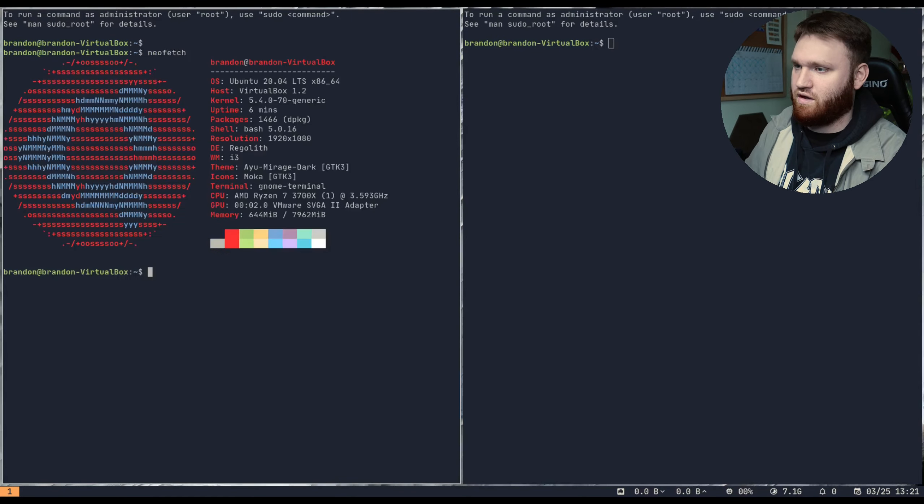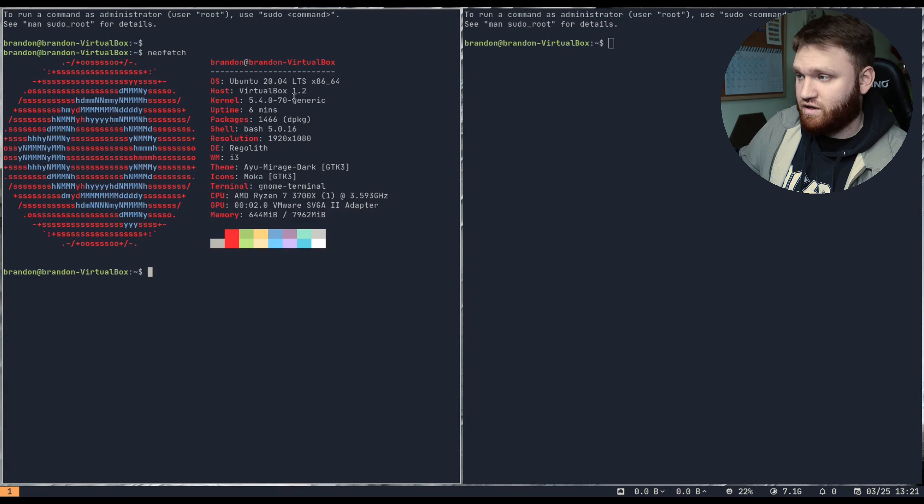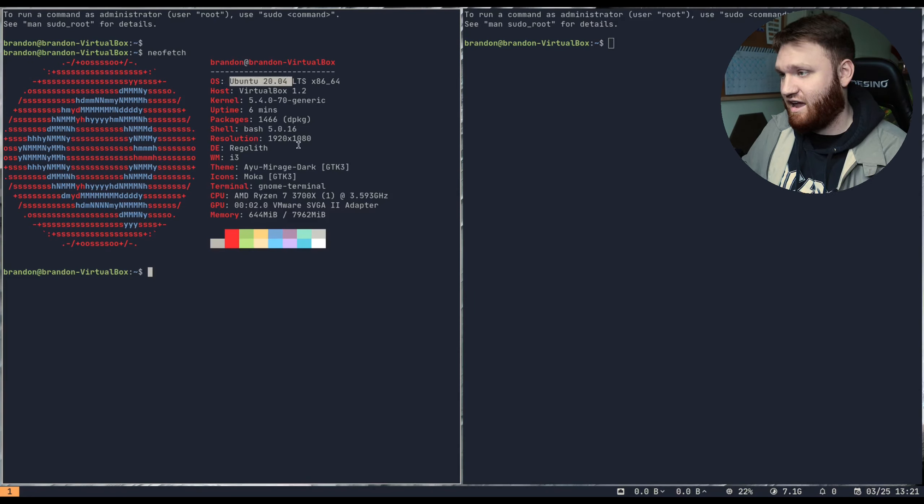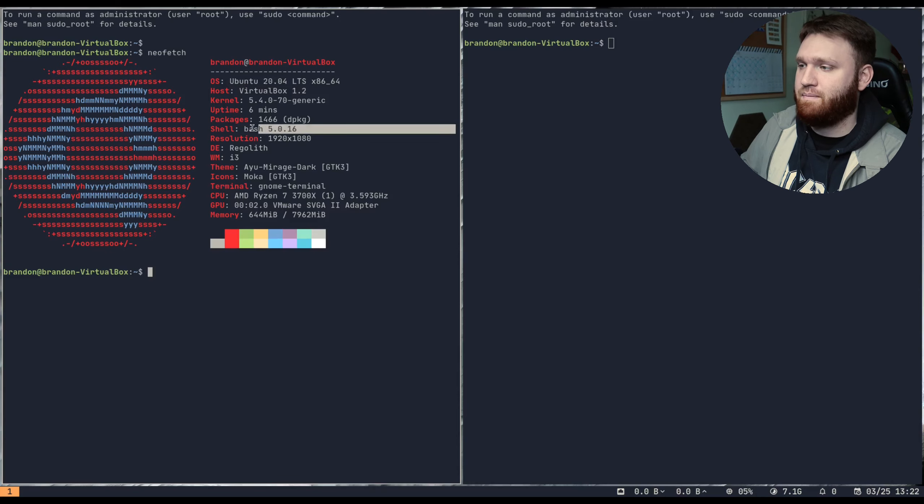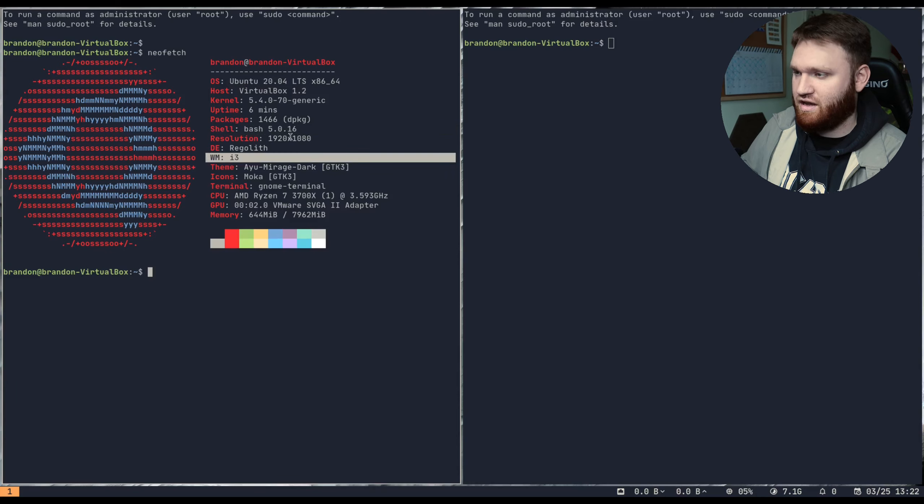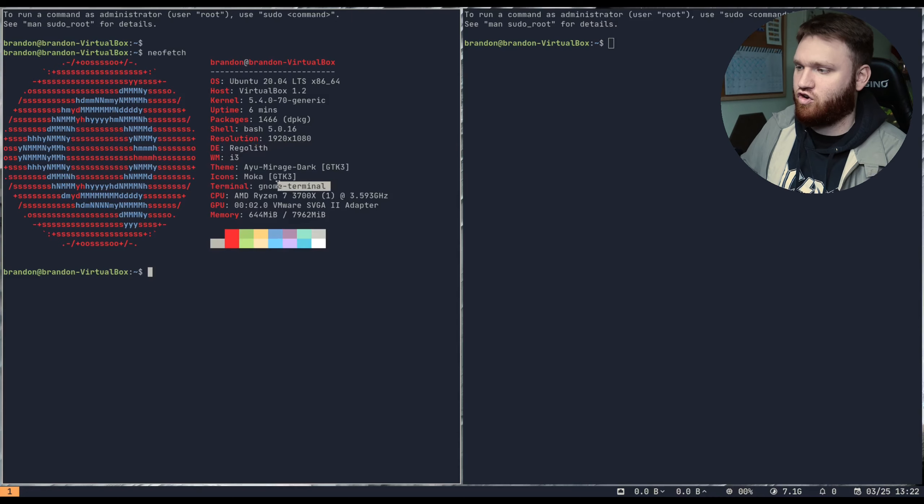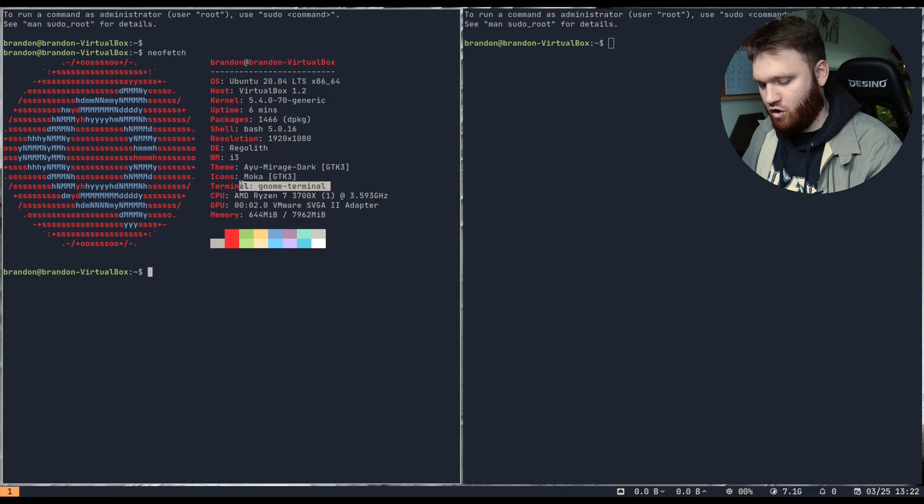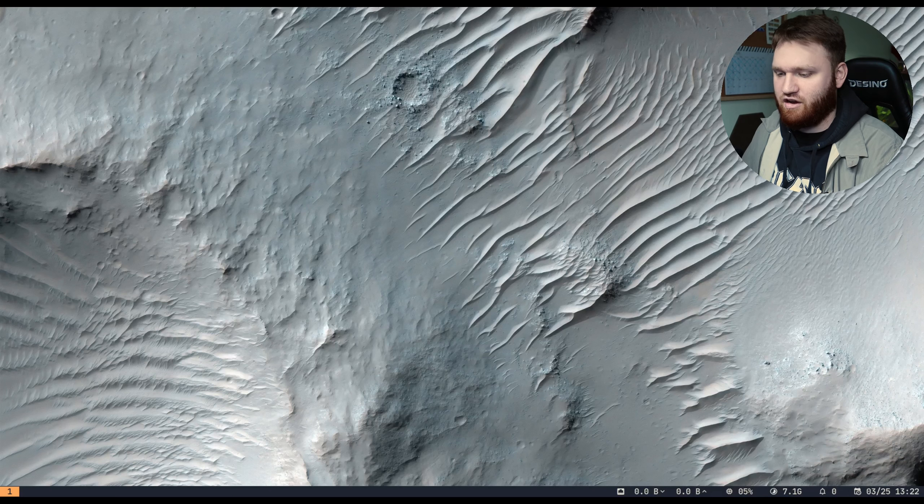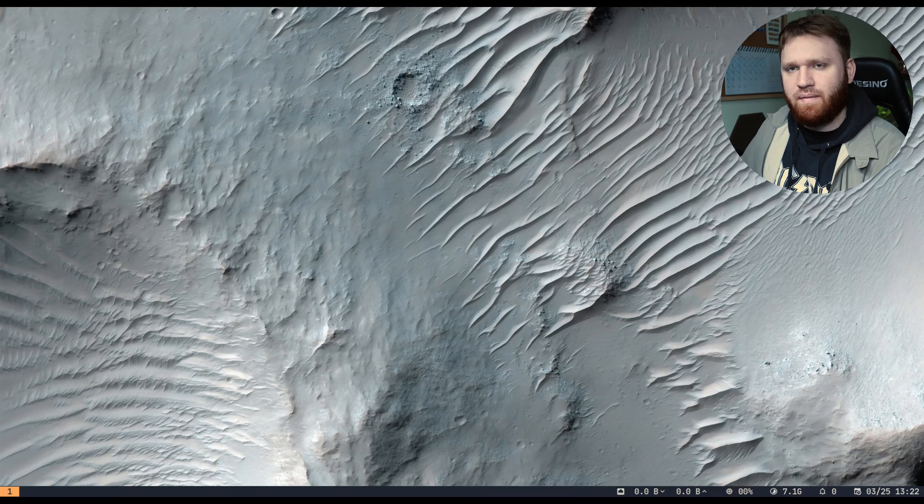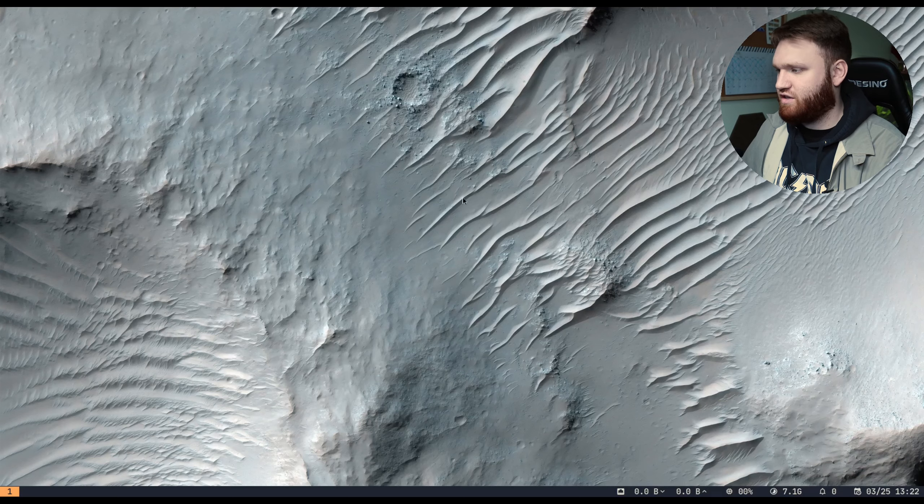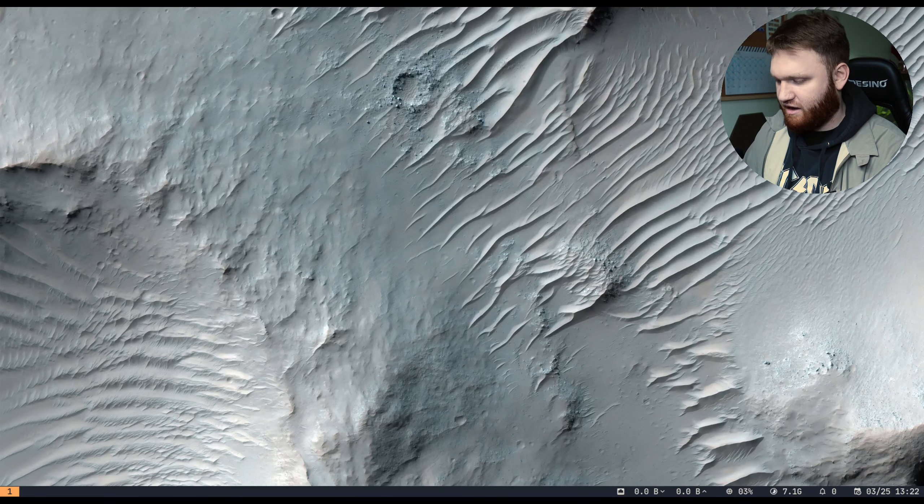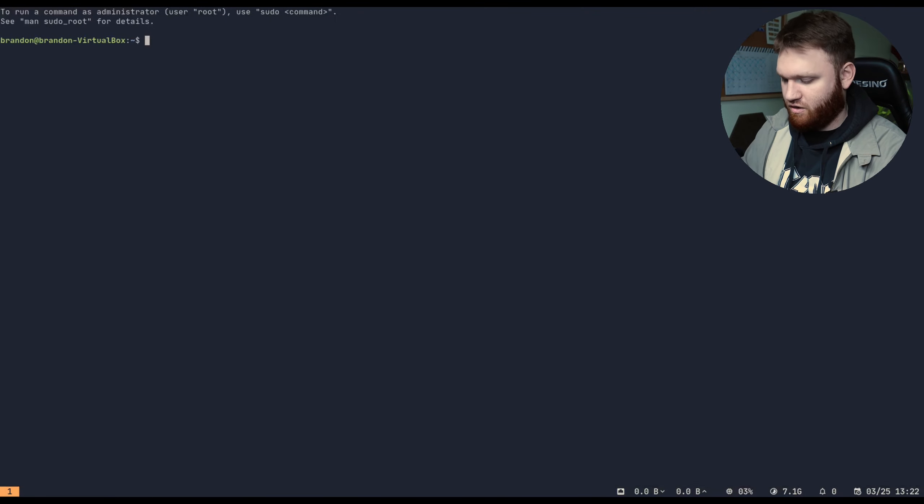If I go ahead and do NeoFetch, so we can see what is going on, we can see that this is running Ubuntu 20.04 LTS out of the gate. Using the bash shell, i3, the DE is technically Regolith, and the default terminal is the GNOME terminal. So I'm going to go ahead and quit out of here real quick.